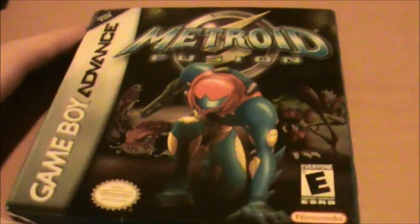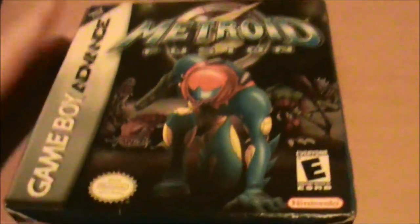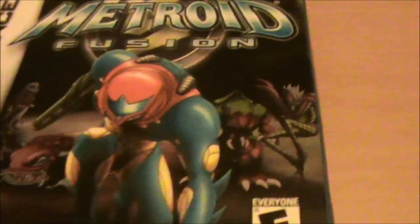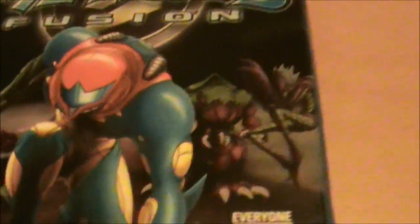So front cover here. Samus in front of a horde of different enemies that you fight in the game.